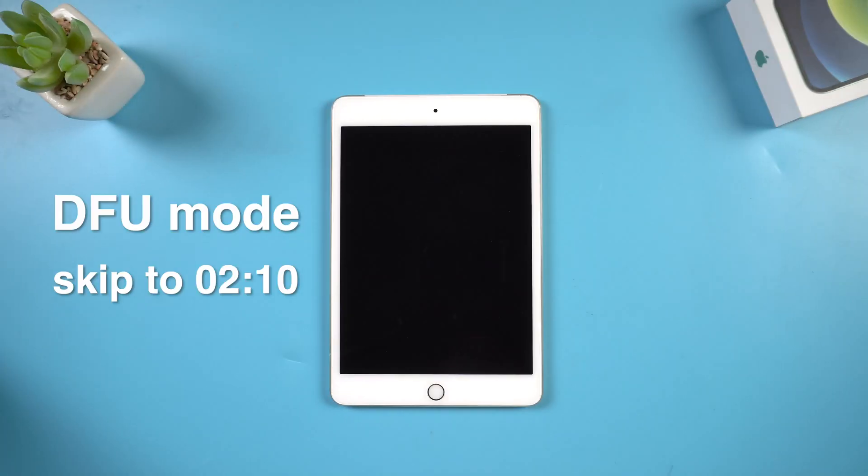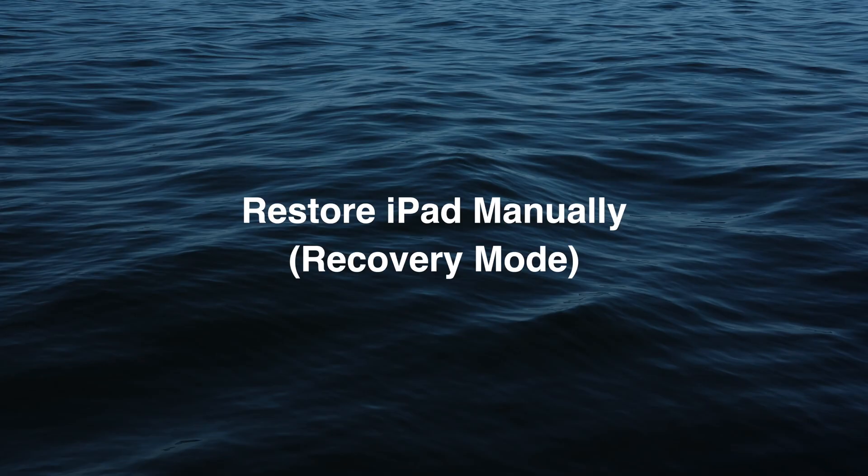If your iPad was stuck on DFU mode, you can skip to next part. So the first method is to restore your iPad manually.